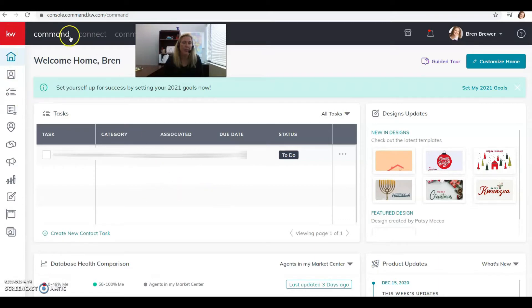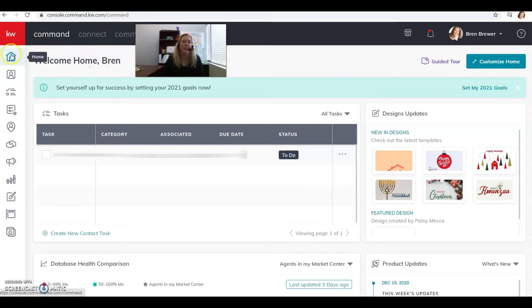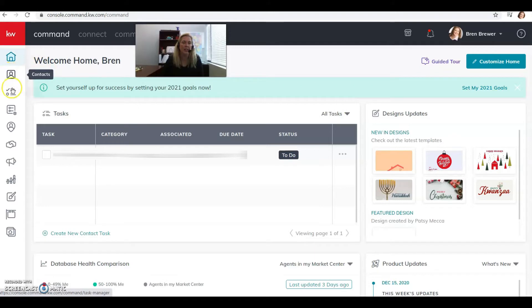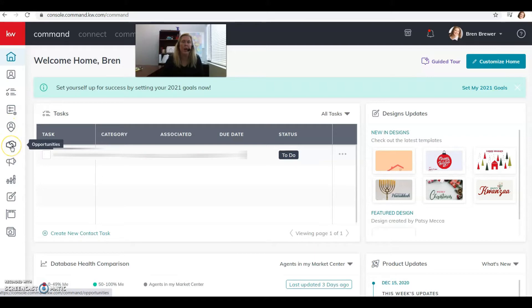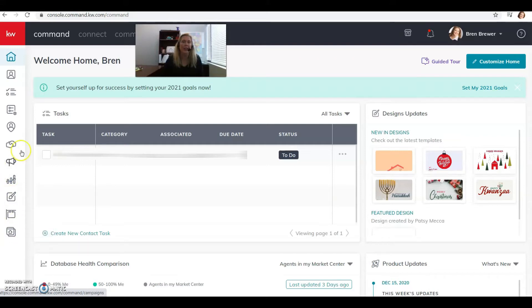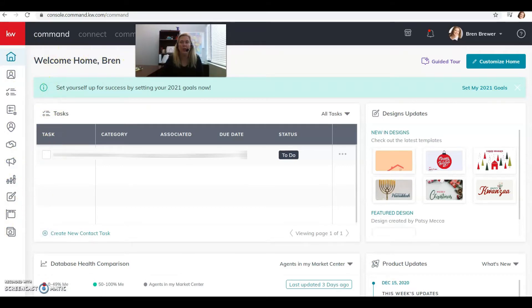This KW here and a bunch of applets down the left-hand side, or icons. So what this is, this is your home button, brings you back to this screen, tells you things that you need to do today like your tasks, and you can also customize this. This is your contacts button, your tasks, smart plans, referrals, opportunities, campaigns, reports, designs, listings, and the consumer.